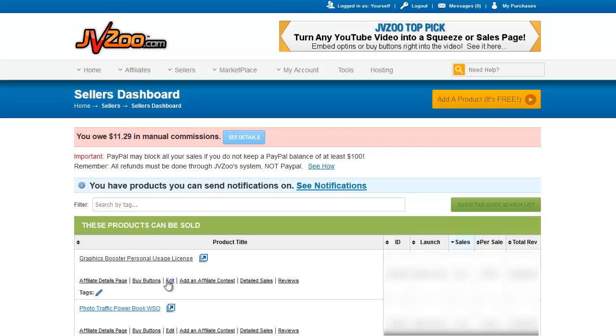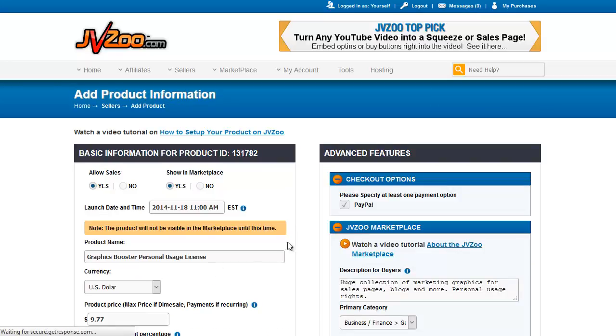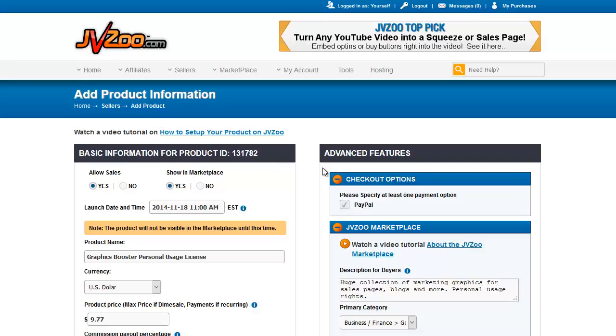So let's edit the graphics booster personal usage license. When I click edit we get to this screen. This reminds you the product ID number and at the top I'm just going to run down every single one of the items on this page here.